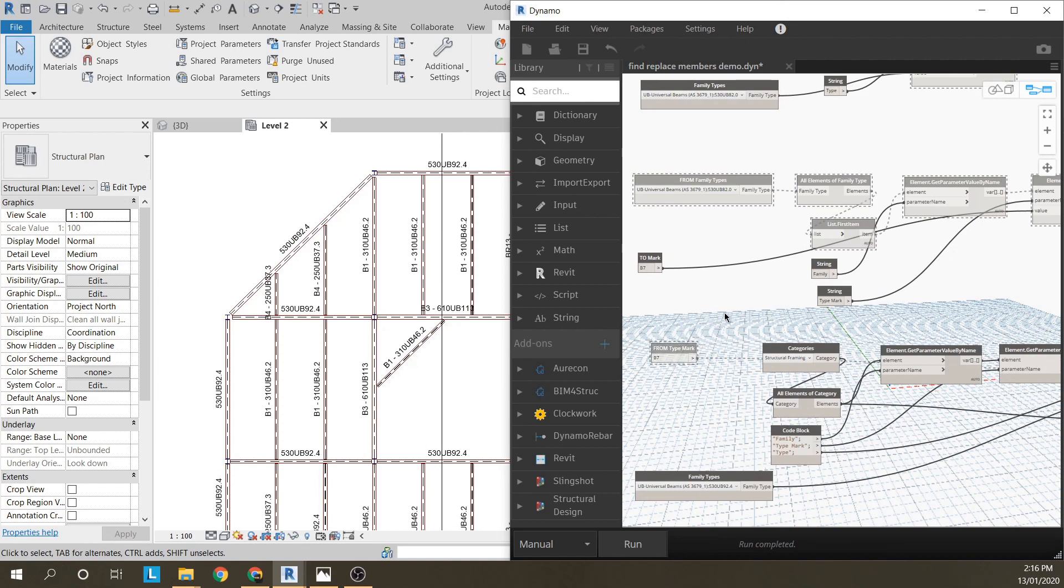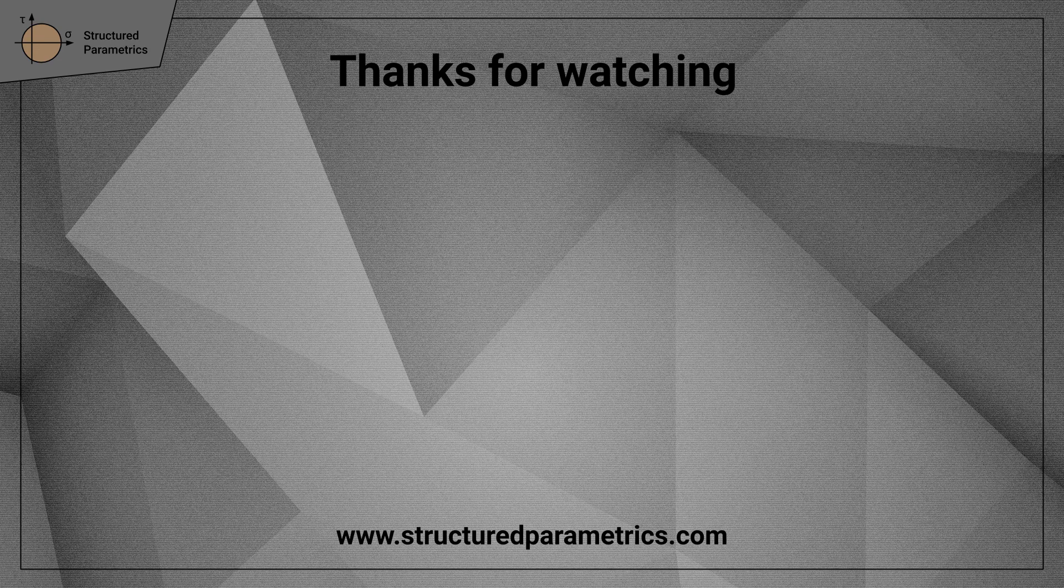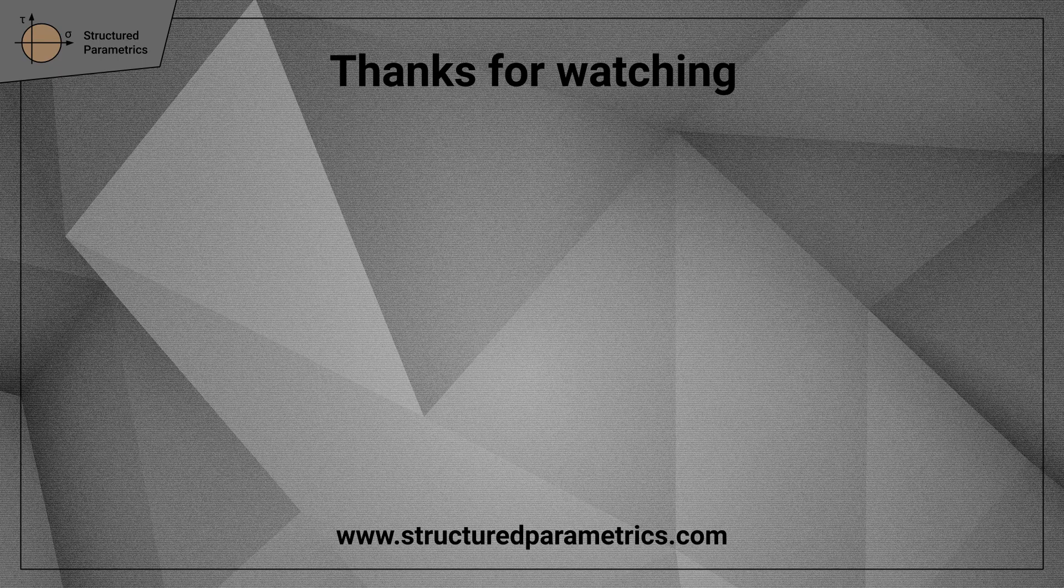So I hope people found that useful. Thanks for watching this Structured Parametrics video. Leave a like or subscribe if you found this useful. And we'll see you in the next one.